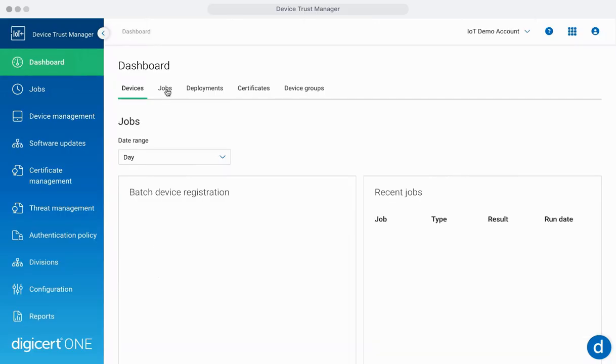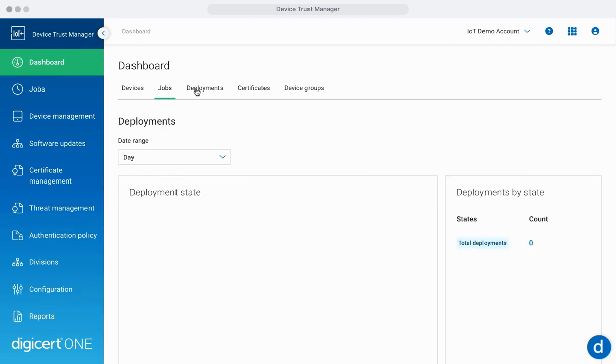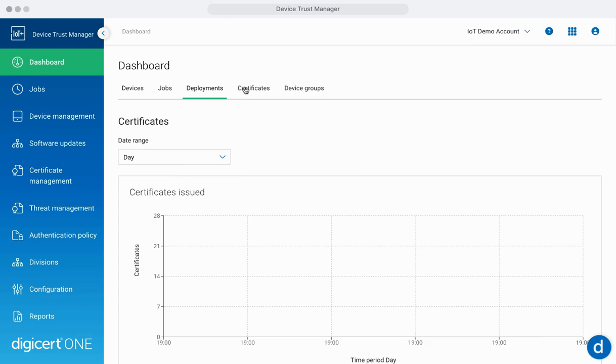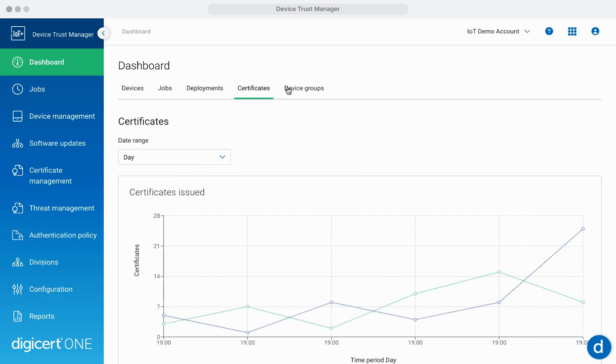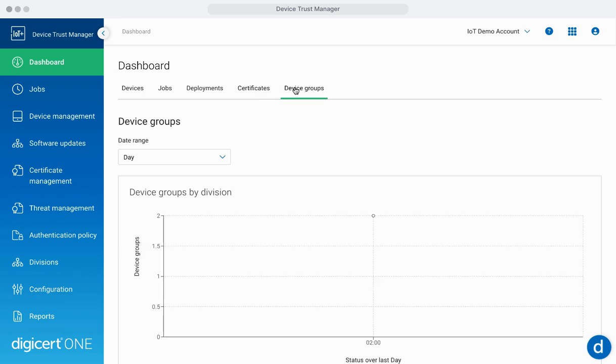The dashboard is your central hub for Device Trust Manager. It provides a comprehensive overview of your device security posture, including real-time analytics, device status, and key performance metrics. This central view allows you to monitor and manage your IoT device security effortlessly, ensuring quick identification and resolution of any issues, providing actionable insights to mitigate the issue.